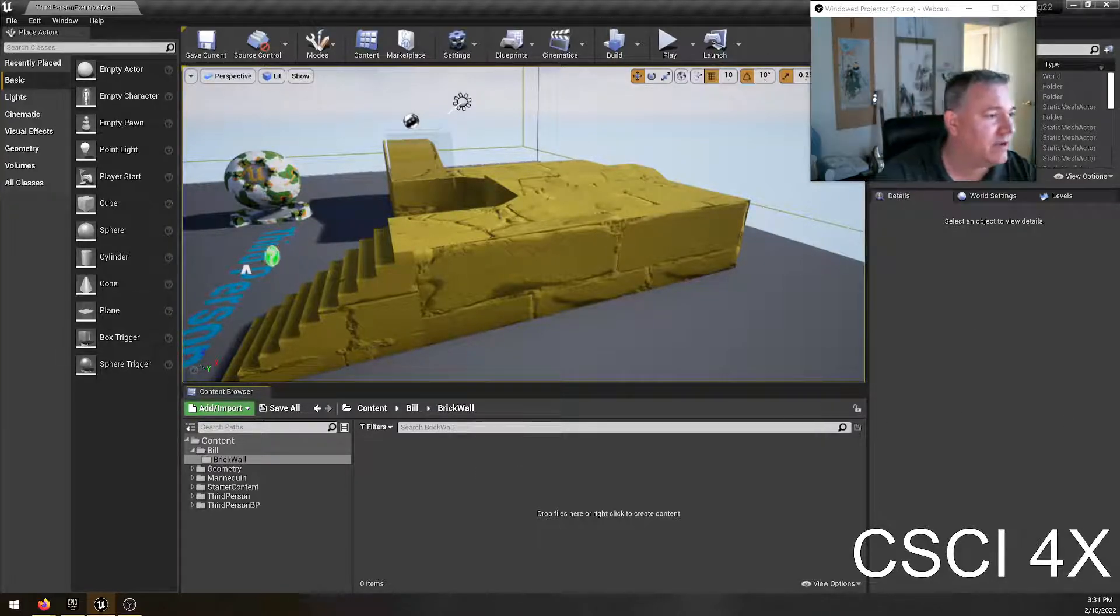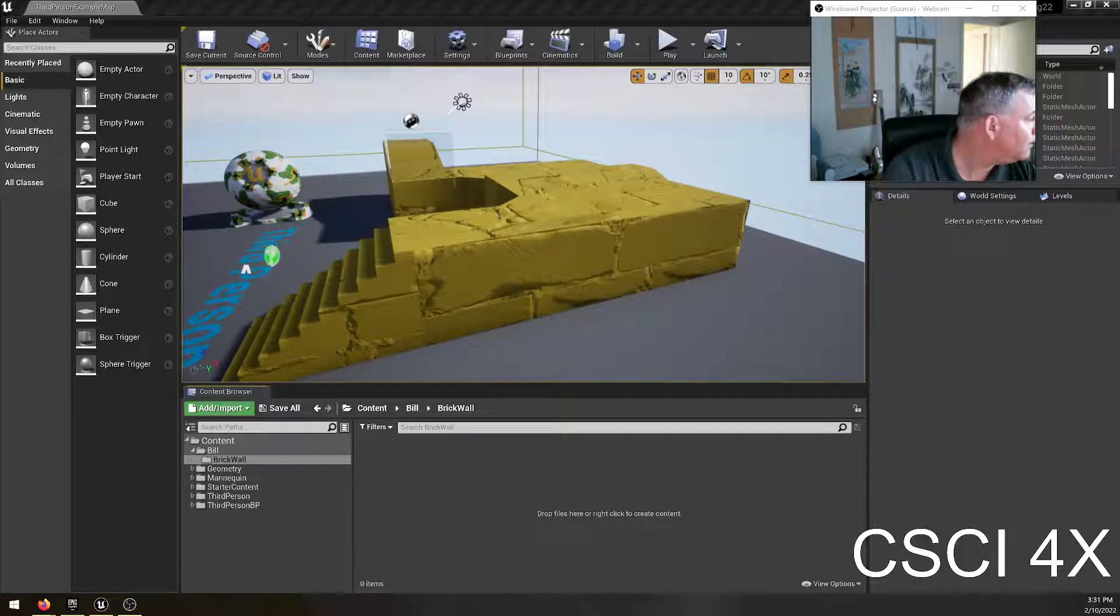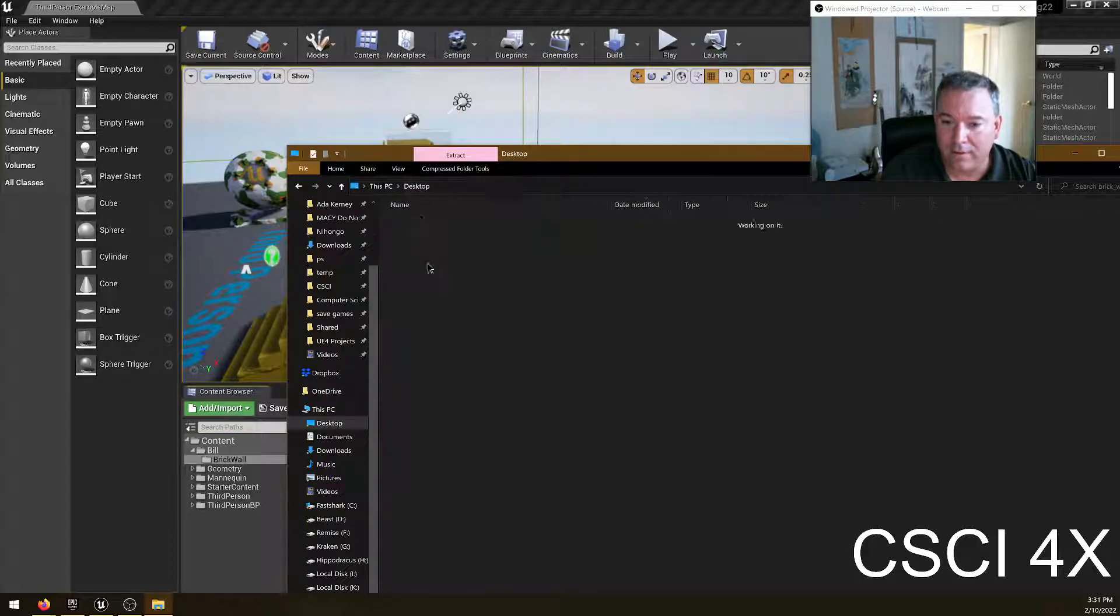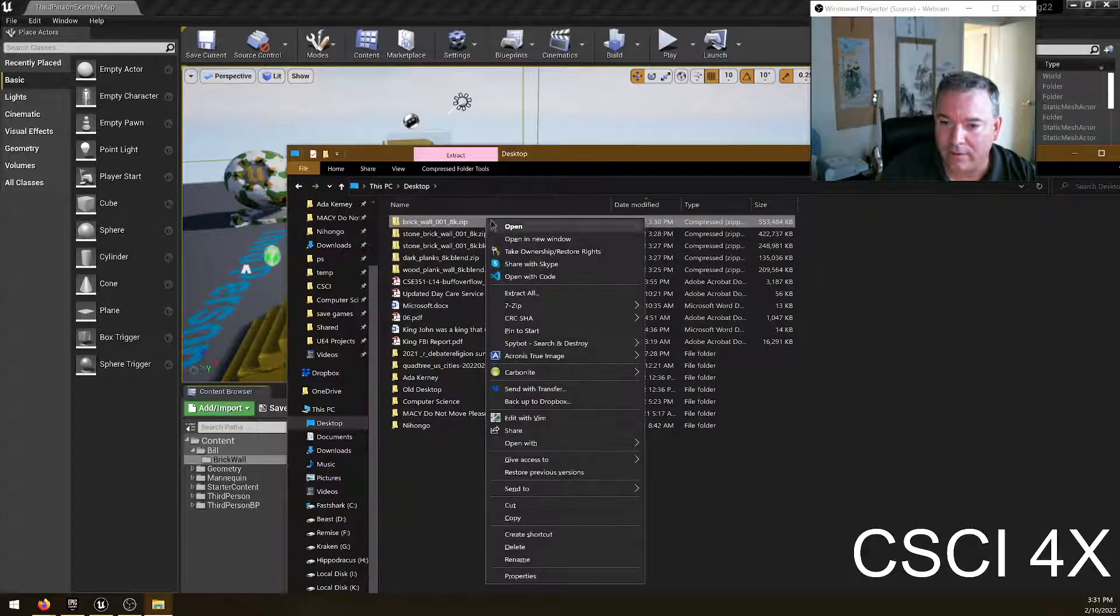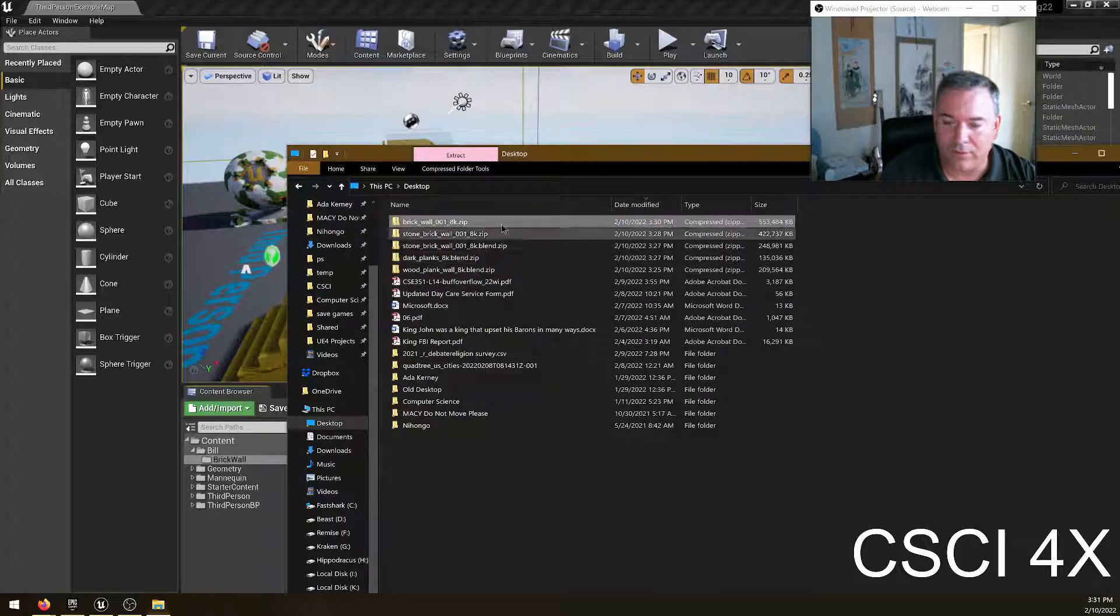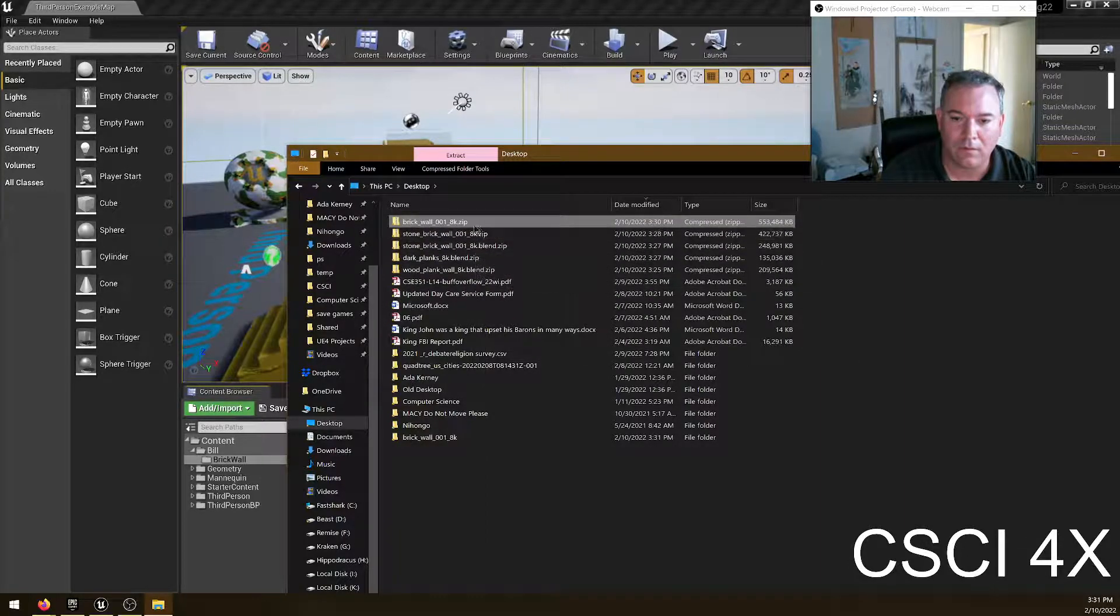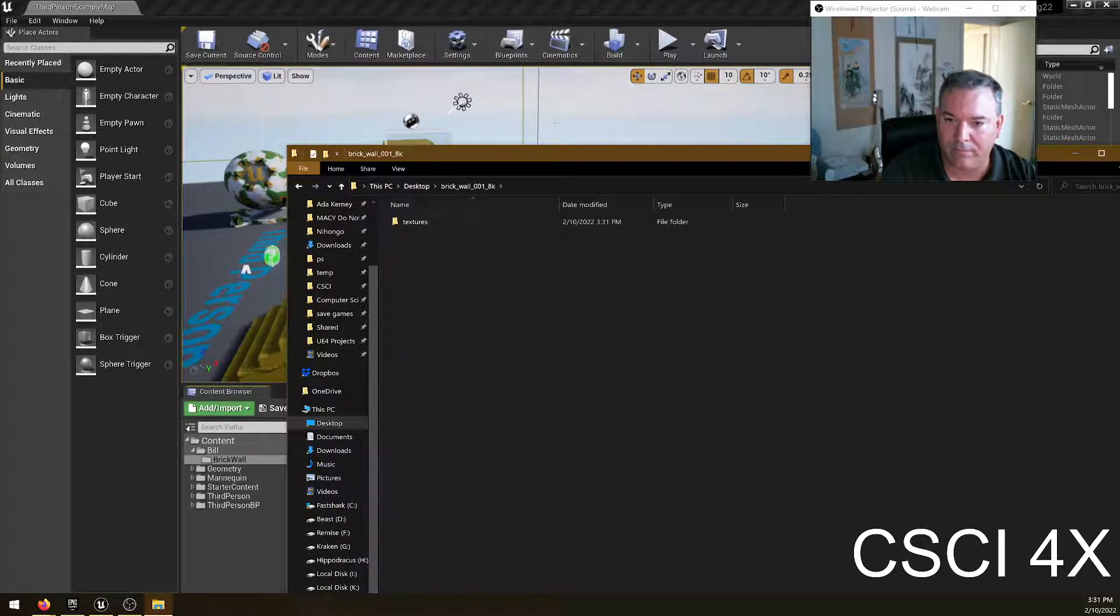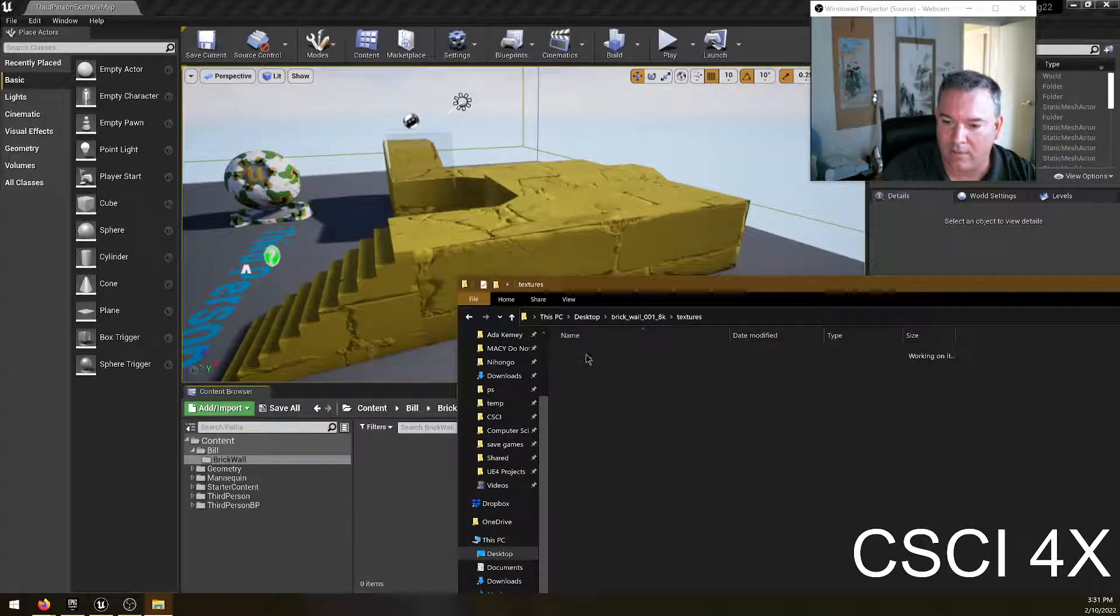So it has now downloaded. I'm going to open it up. Actually, let me extract it first over here. Come over here and right click and extract it to a new folder. And there we are.